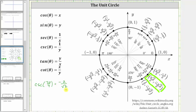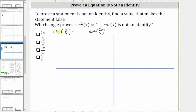Let's rationalize the denominator by multiplying the numerator and denominator by the square root of two. Simplifying, we get negative two square root two all over two, and notice how two divided by two simplifies to one, giving us negative square root two. So cosecant seven pi over four is equal to negative square root two.